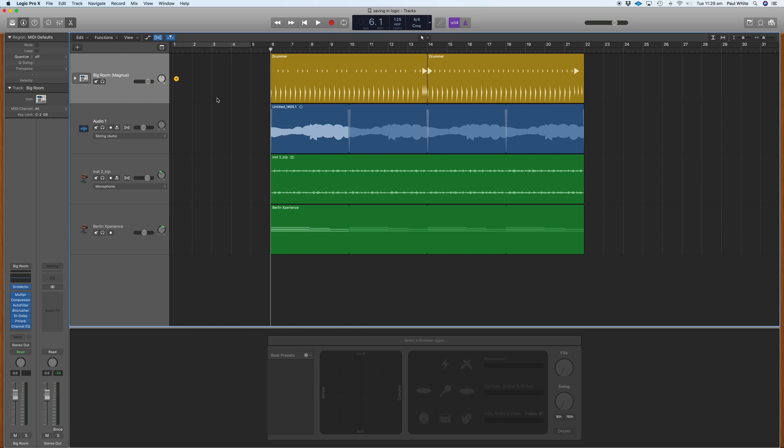In this video, we're going to access the advanced tools in Logic and show you how to set the time to start at zero when the track starts. When you first install Logic, it doesn't have these advanced tools activated, so that's what we're going to do now.